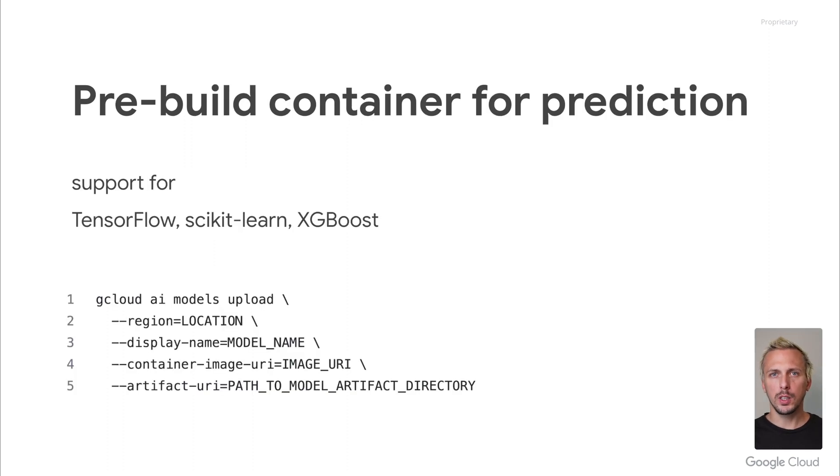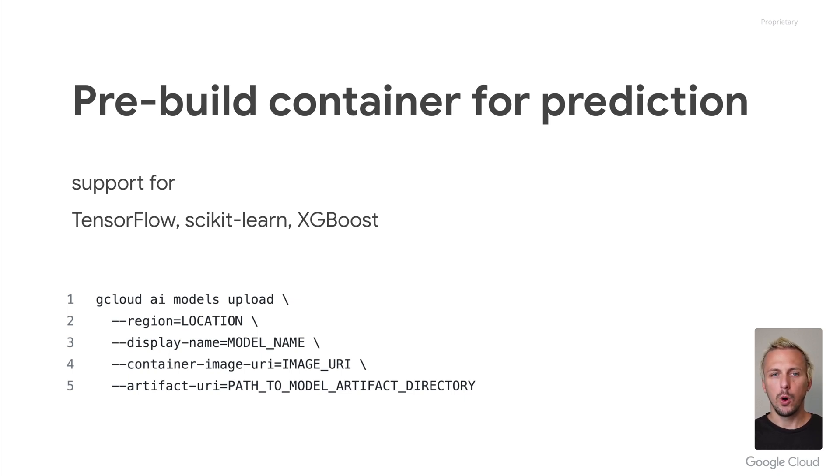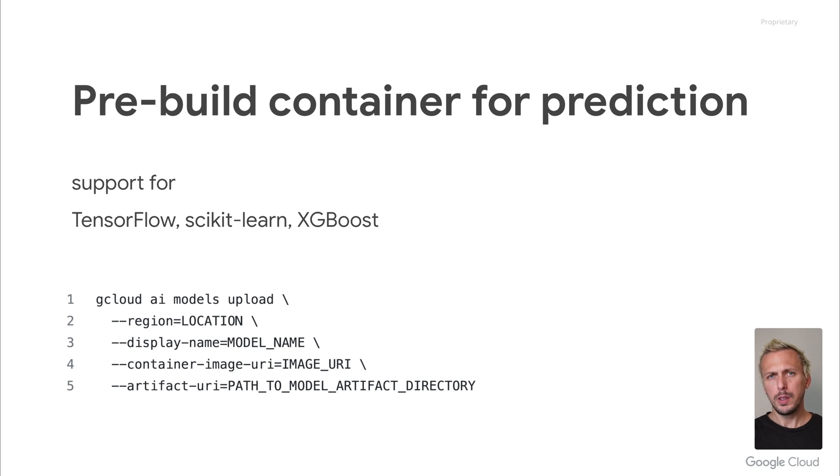Before we dig into the custom container, let us start with the pre-built container. You should use pre-built containers for predictions if your model is trained on TensorFlow, scikit-learn, or XGBoost. Other ML frameworks are not supported by the pre-built containers yet. It's the easiest way. You simply need to upload your model, deploy it to an endpoint, and you're ready to go.